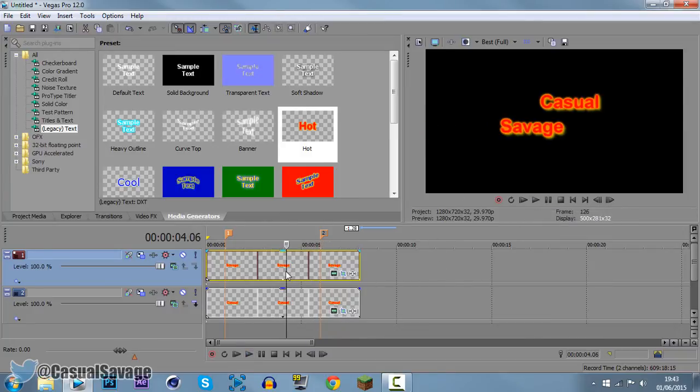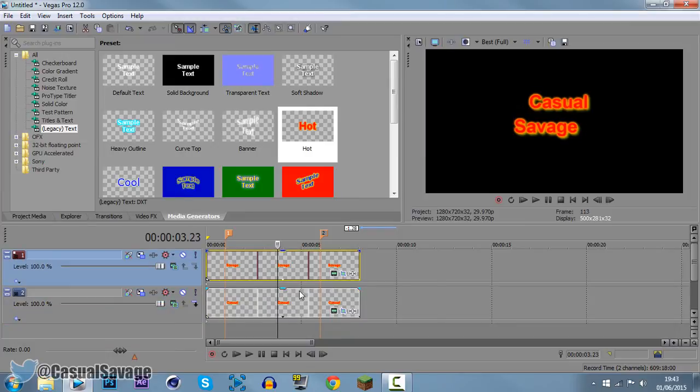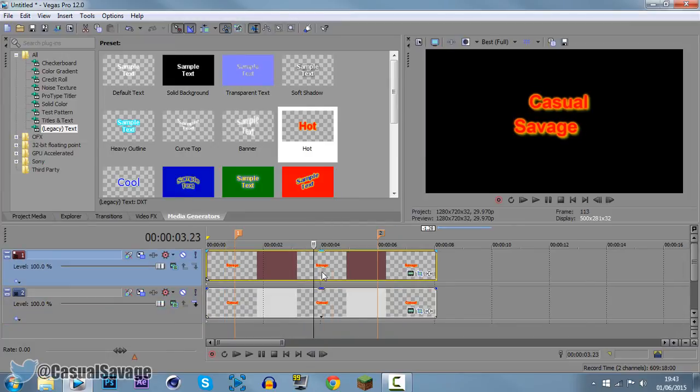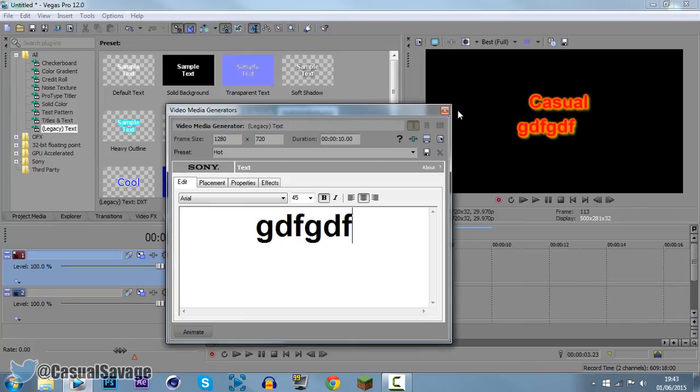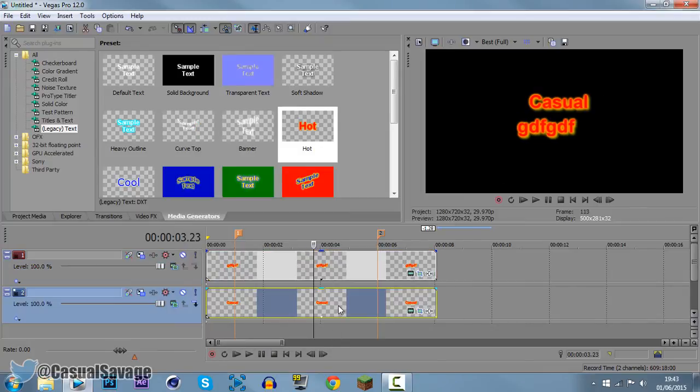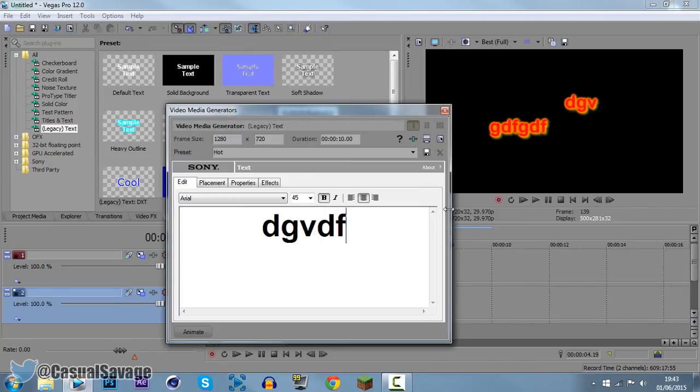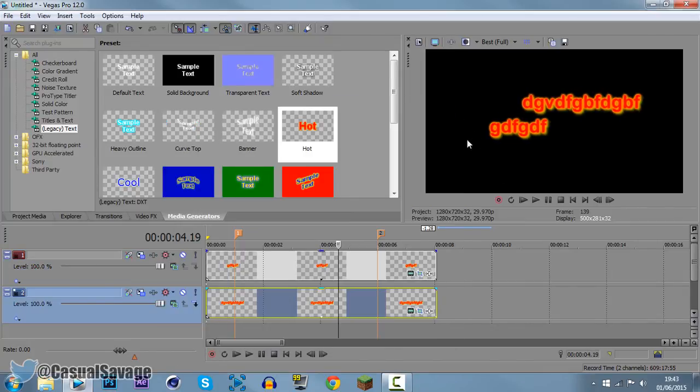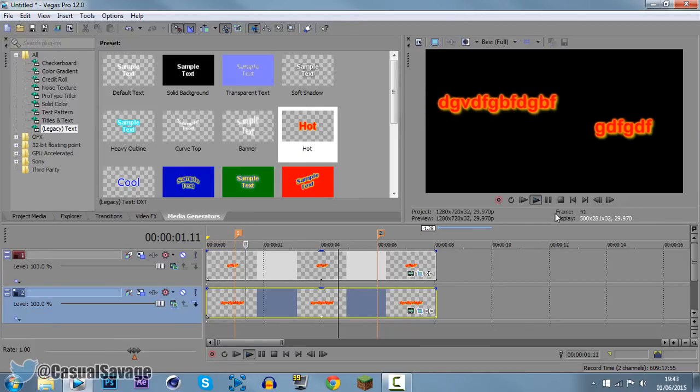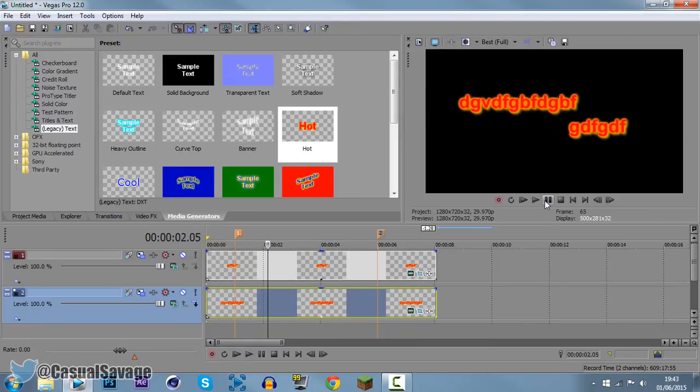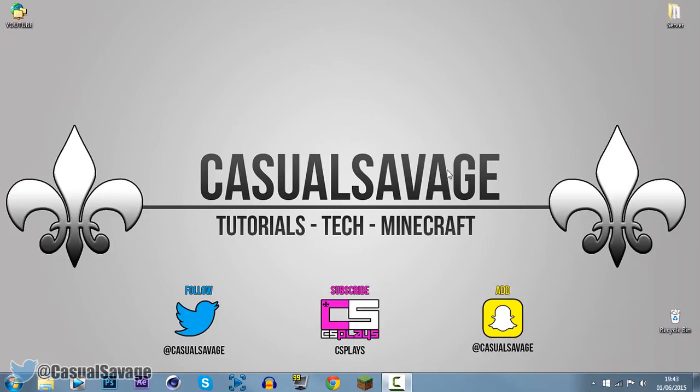Now just to save you guys a bit of time as well, I'll add a download link to this in the description as a template to download, and all you gotta do to edit it is come here, click edit generated media, change it to whatever you want, come to the bottom one, change it to edit generated media, change it to whatever you want, and then if we go ahead and play this through, it's all good, ready to render, and it's that simple. So yeah, that is it for this video.